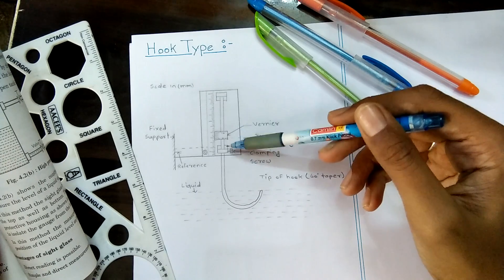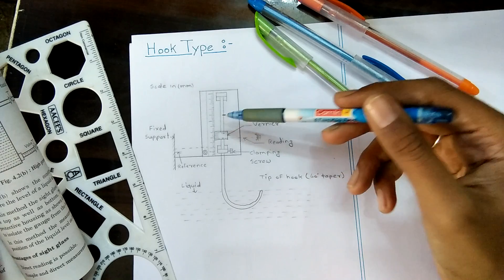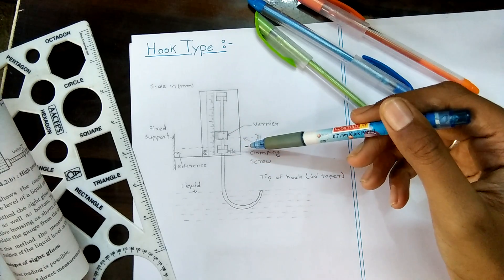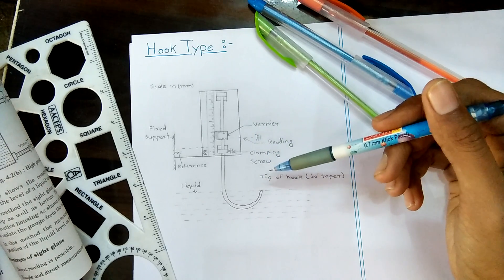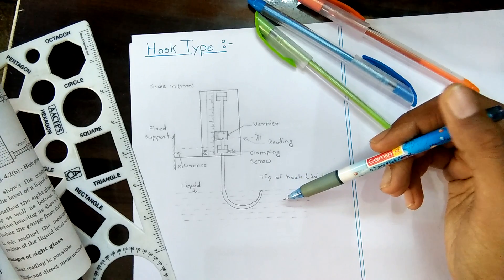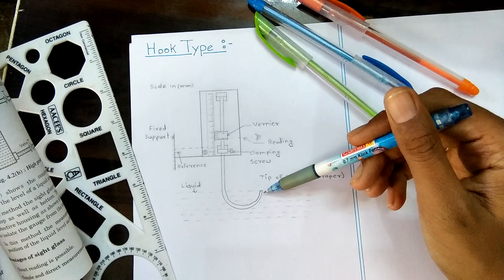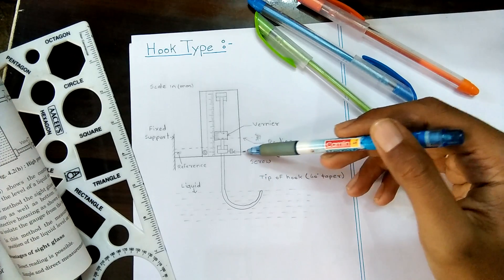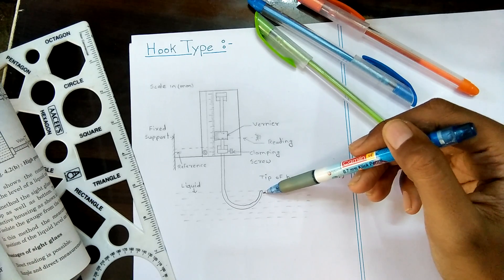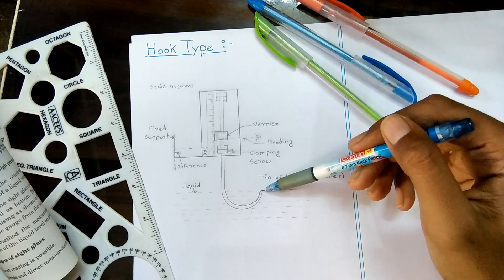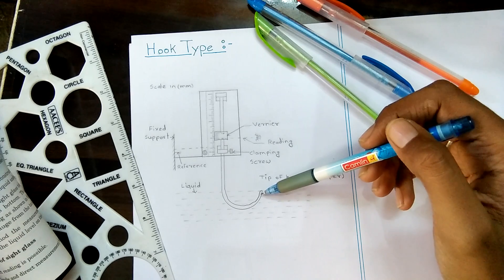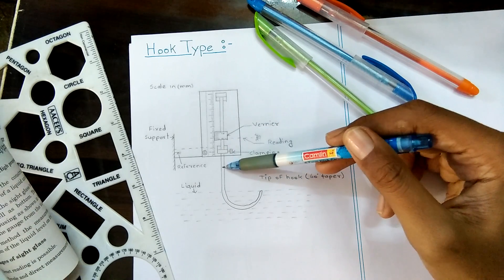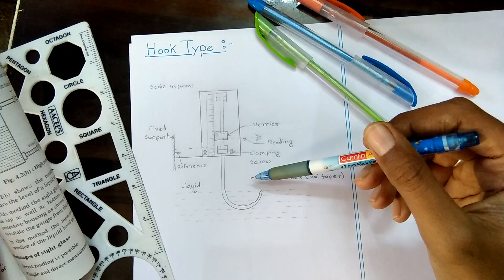For measurement, the hook is pushed below the surface of liquid whose level is to be measured and gradually rises upward until the taper point touches the surface of the liquid. By using the clamping screw we can adjust the rod at the surface of the liquid level, and at an angle of 60 degrees we can adjust the pointer.